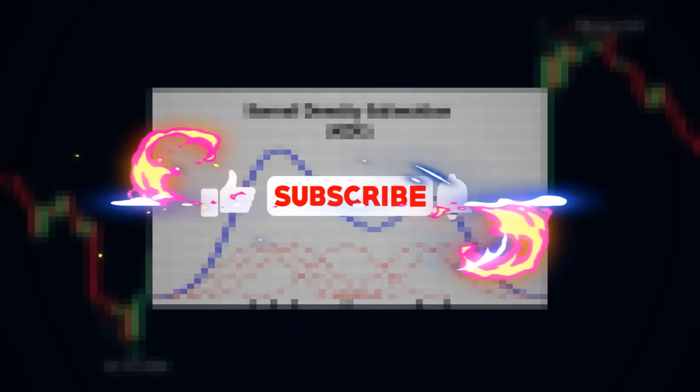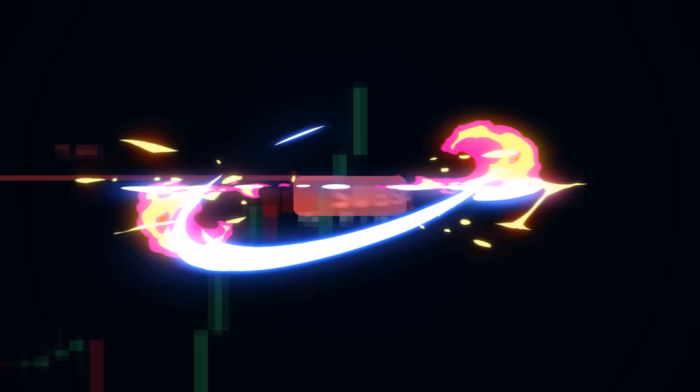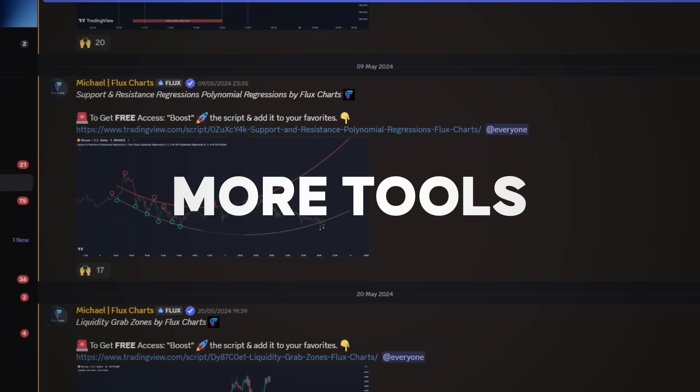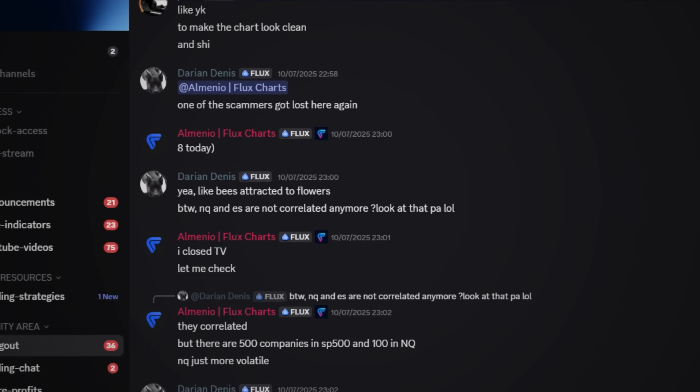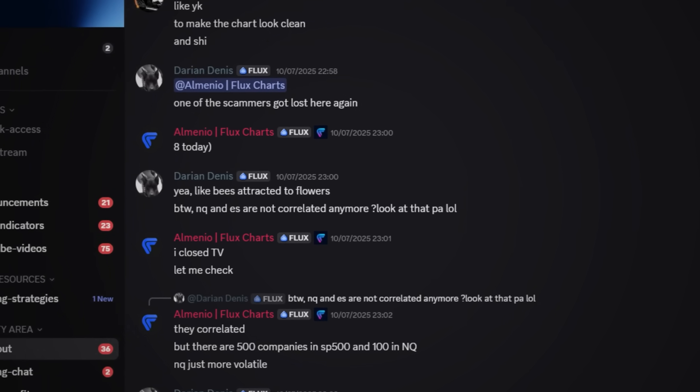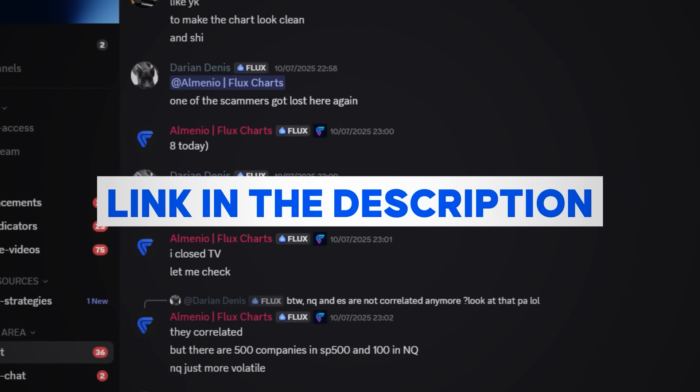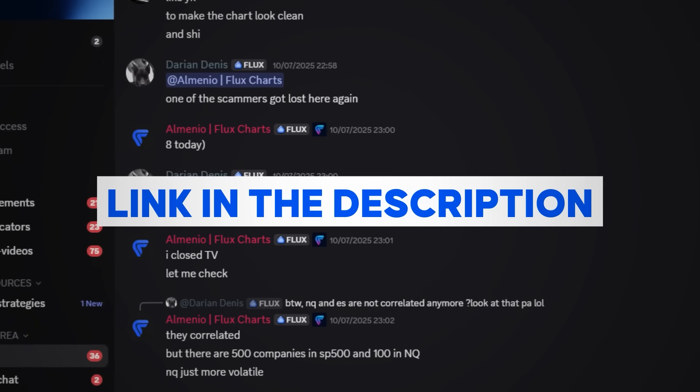If this breakdown helped, like the video, drop a comment, and subscribe for more. And if you want deeper walkthroughs, more tools, and a community that actually helps, join our Discord — it's free and the link's in the description below. Thanks for watching, and until next time.